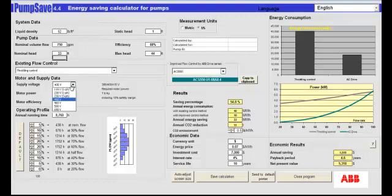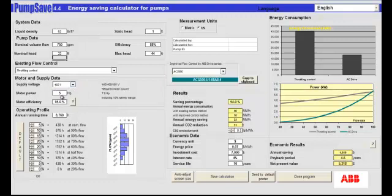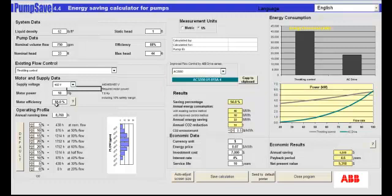Here we have the ability to select our input voltage, which in this case is 460. It's telling us that the required motor power is 7.8 horsepower. So we're going to select a 10 horsepower motor for this application.